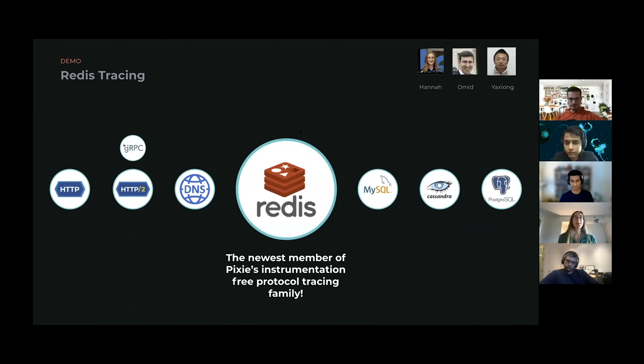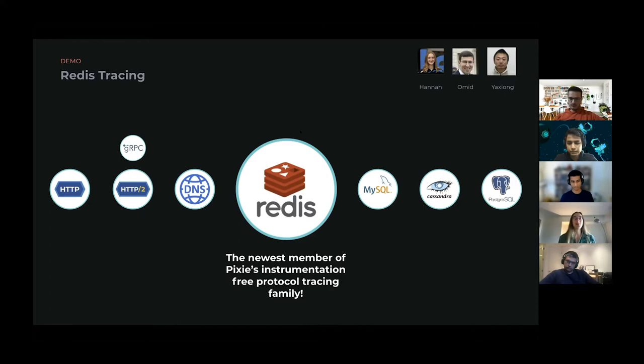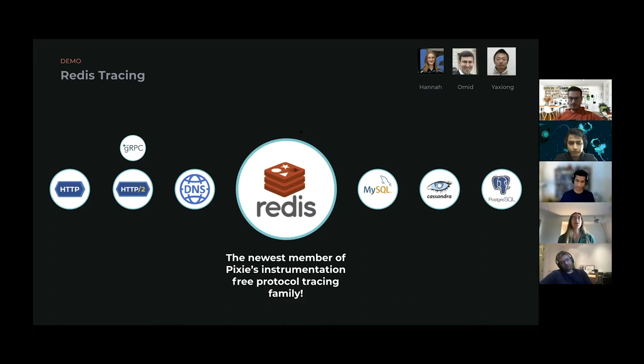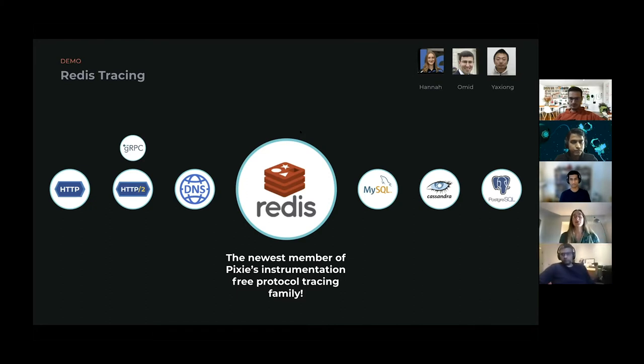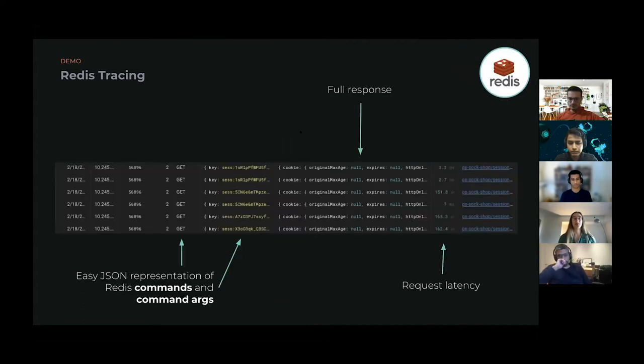Redis observability has been a top request from you guys. For those of you who don't know, Redis is a popular in-memory key-value store that's often used for application caching. As of today, Pixie traces Redis requests that are made to in-cluster Redis instances, as well as Redis instances outside of your cluster. Like the rest of the protocols that Pixie traces, you don't need to add any instrumentation to get Redis visibility. If your cluster has Redis requests passing through it, Pixie will automatically trace them for you.